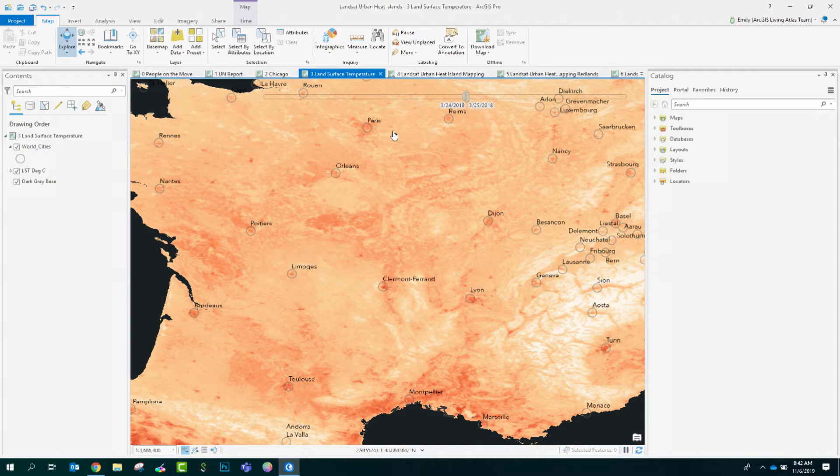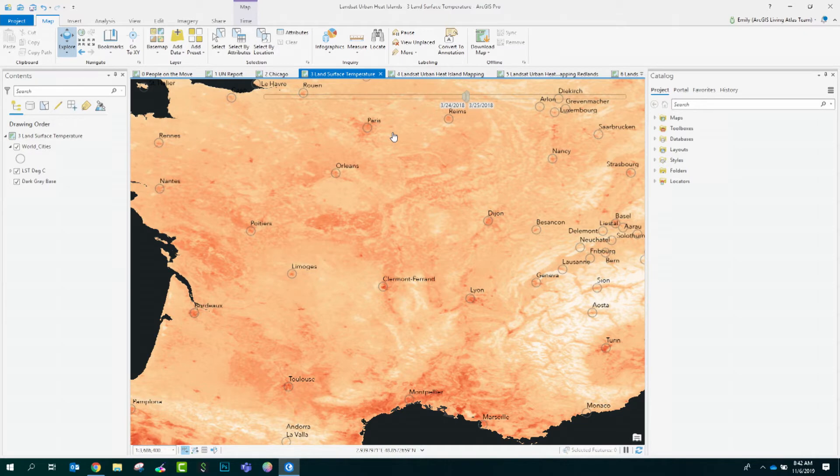However, this is relatively coarse one-kilometer resolution data. How can we get a little bit more detail for use in mitigation and urban planning?